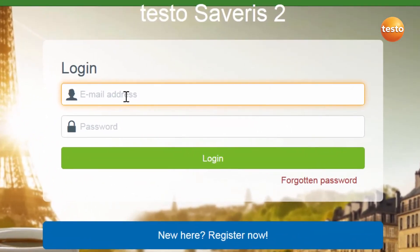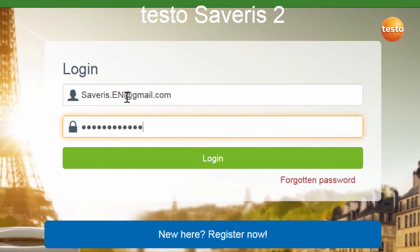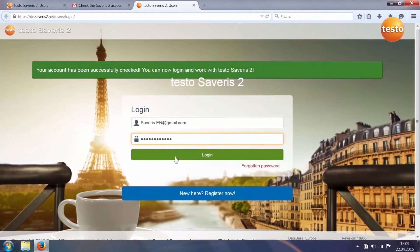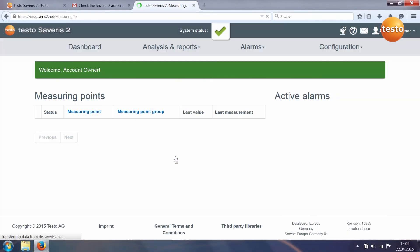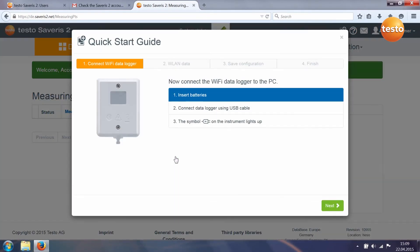Enter your email address and the password. You then immediately access the Testo cloud.